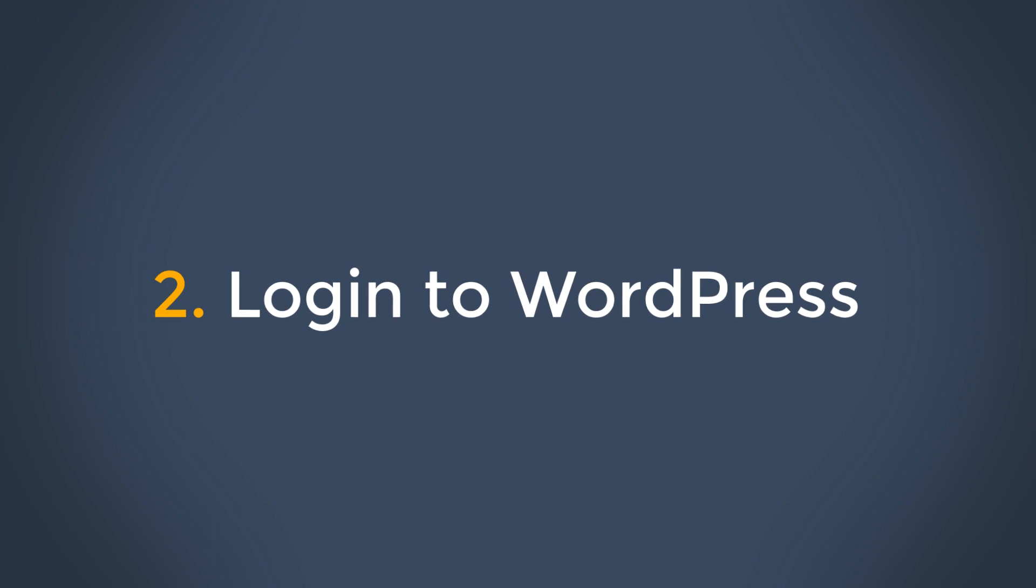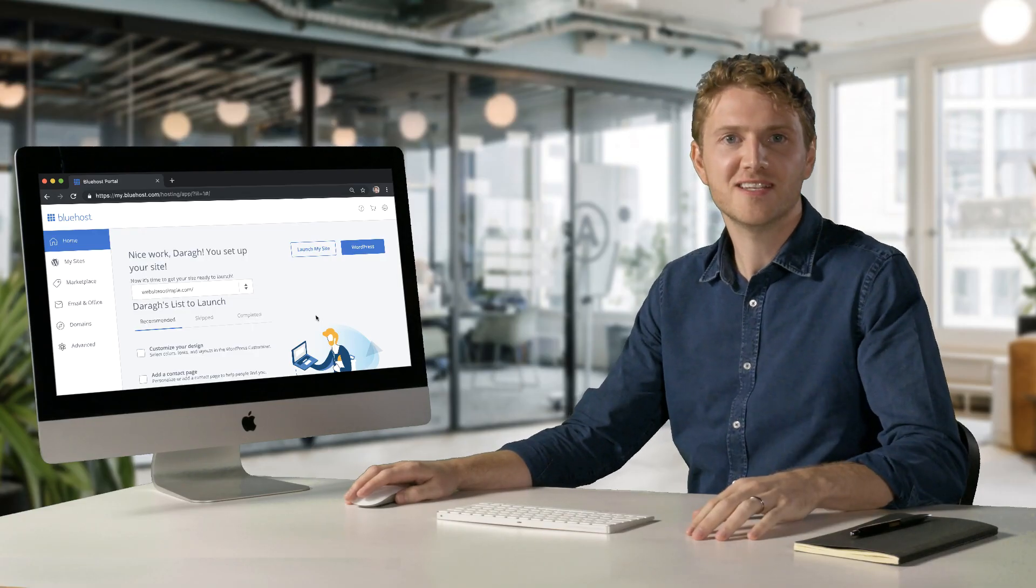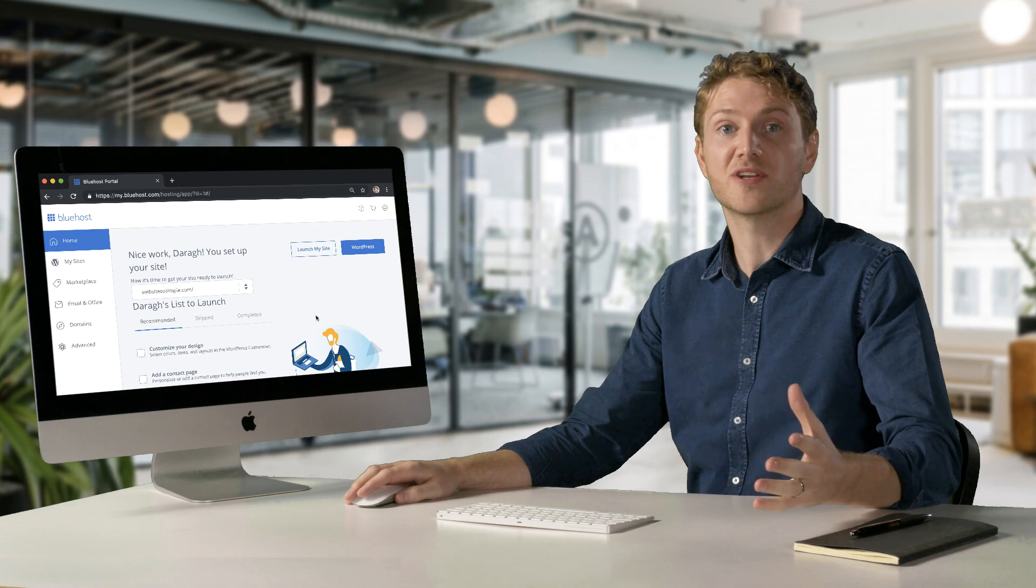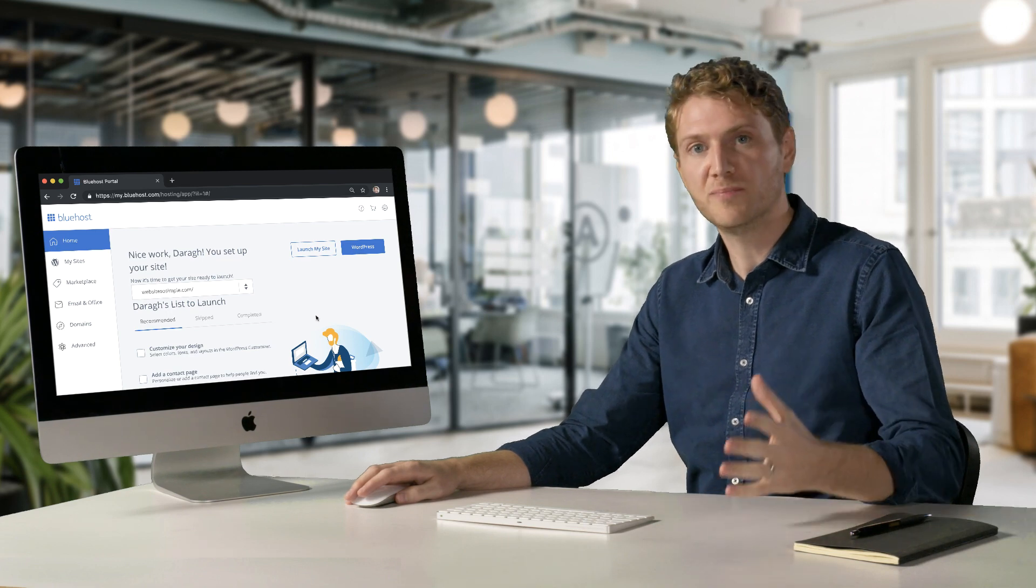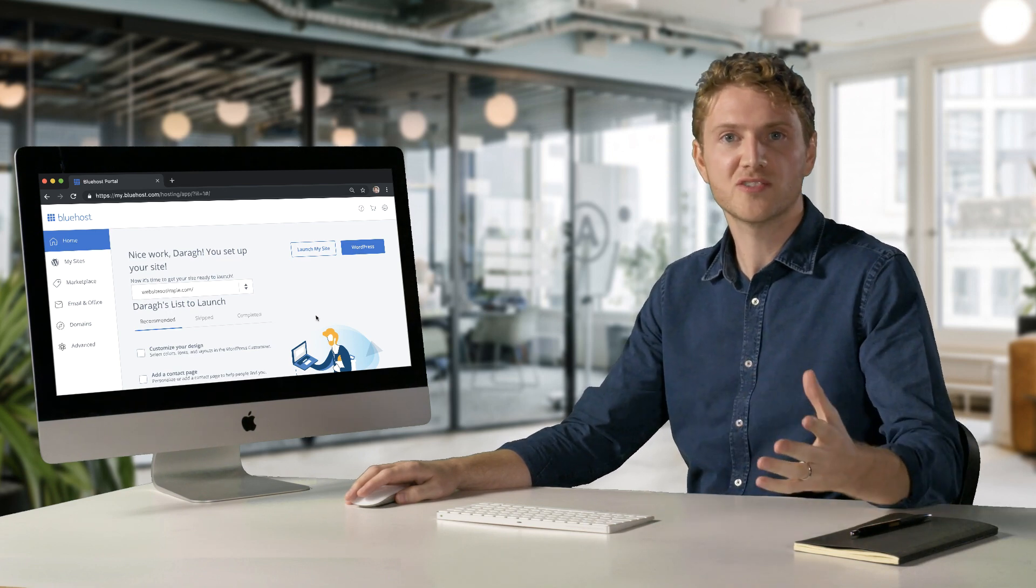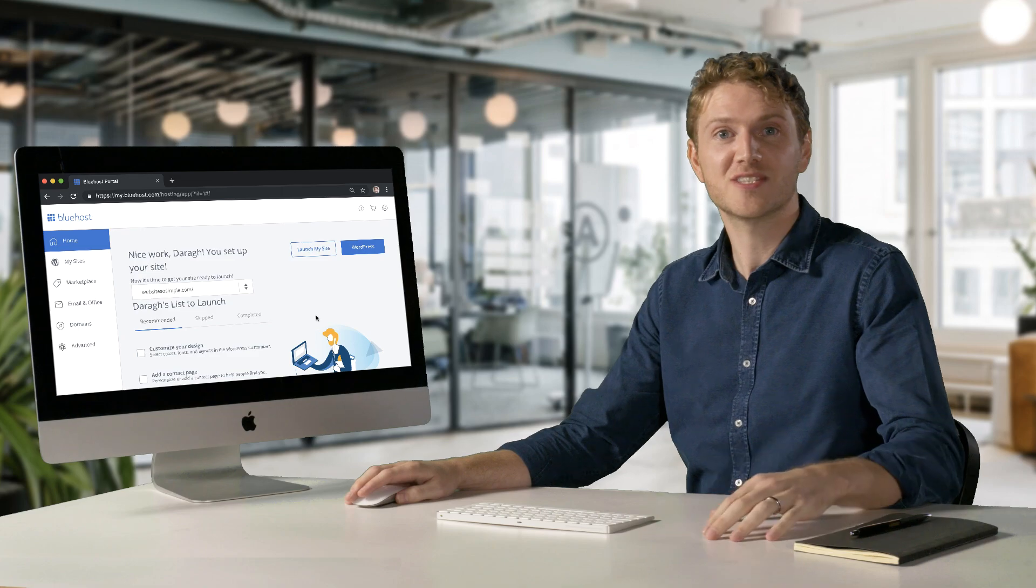Step two is to log into WordPress. WordPress makes it very easy to create a website without coding. And with Bluehost, WordPress is pre-installed on your website, saving you a step.